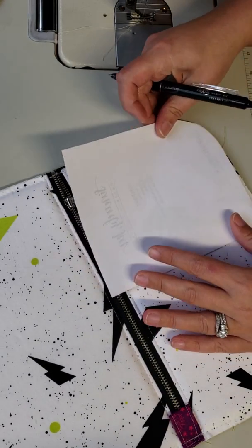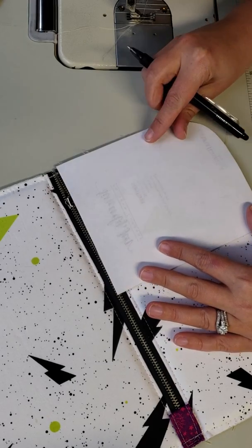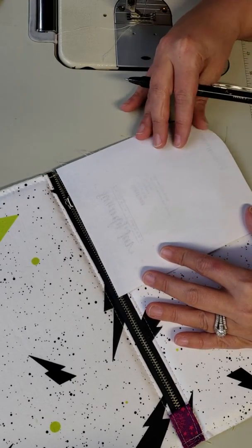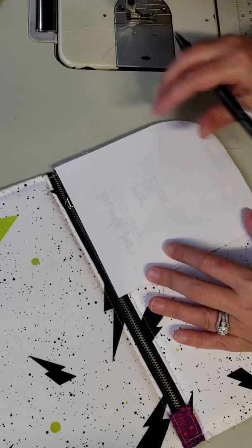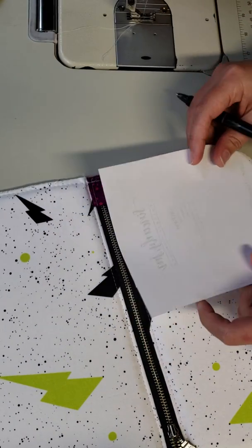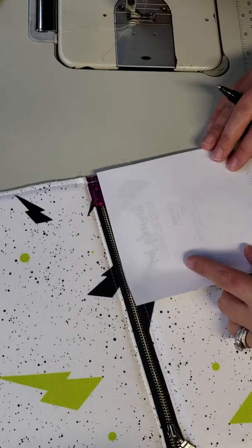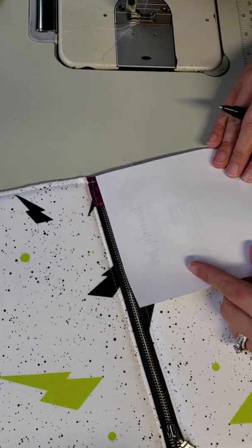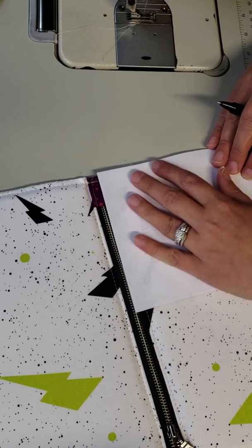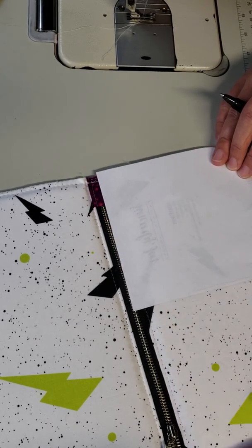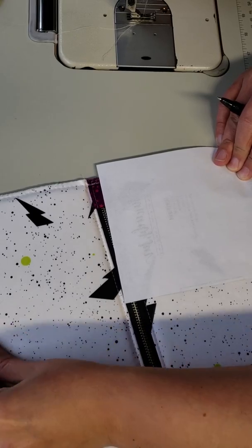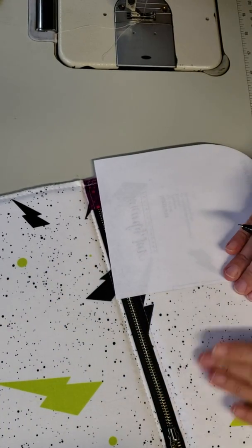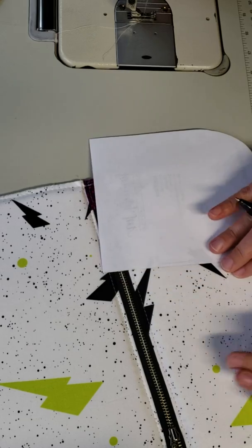Sometimes I check to make sure when I flip it over that that's still the center, that I didn't have something off a little bit, because I have done it before where I somehow mismarked it. Then you get everything all pinned together and it looks weird and you can't figure out why, and it's because you marked your centers wrong.